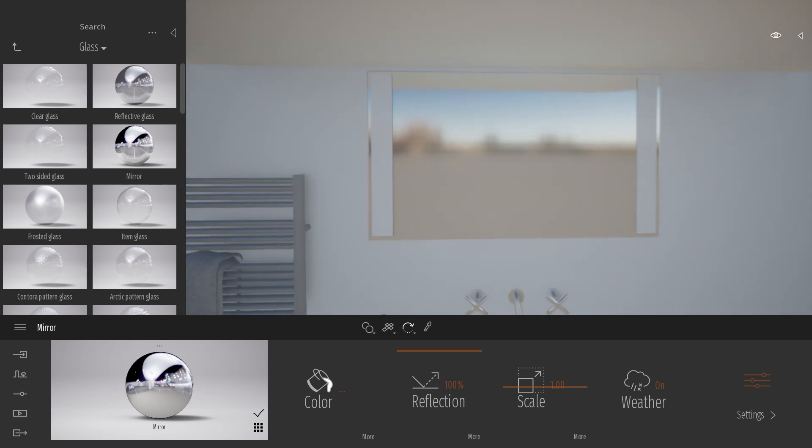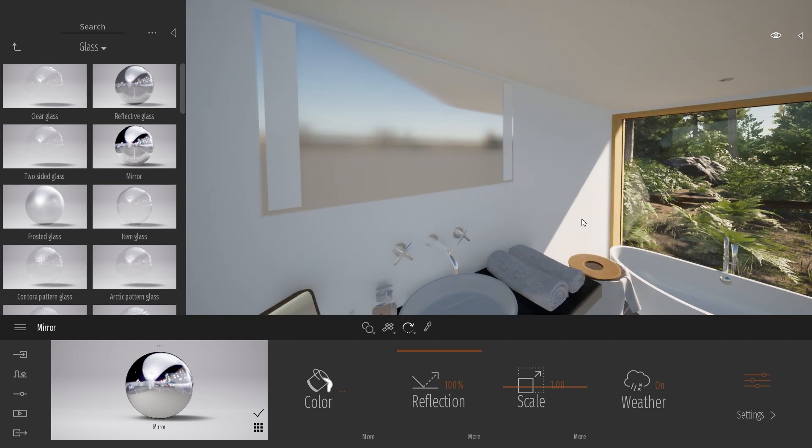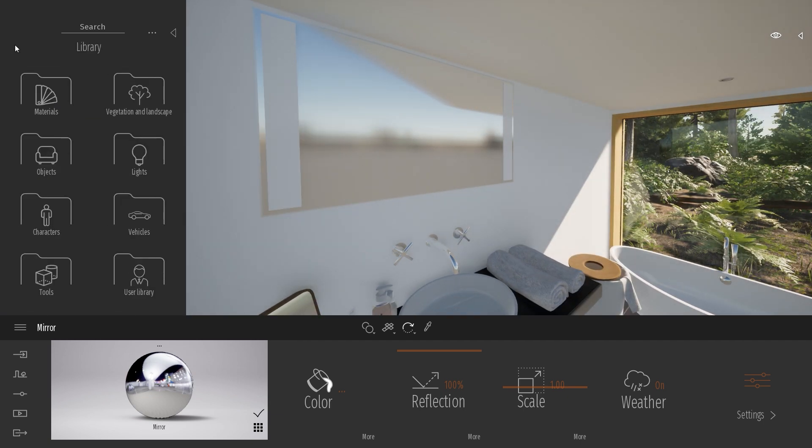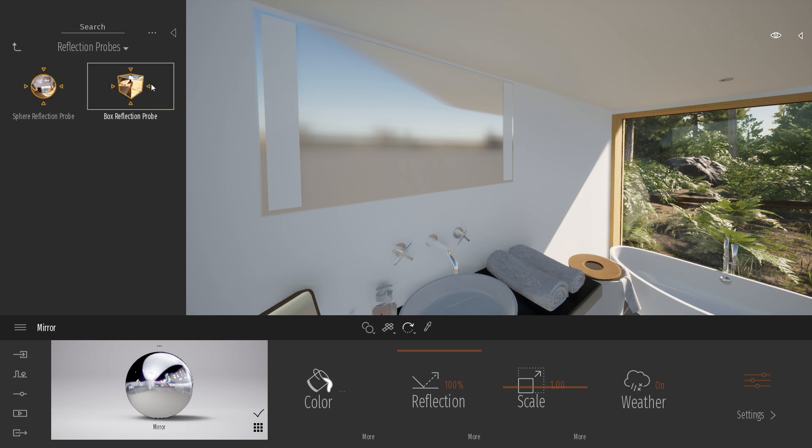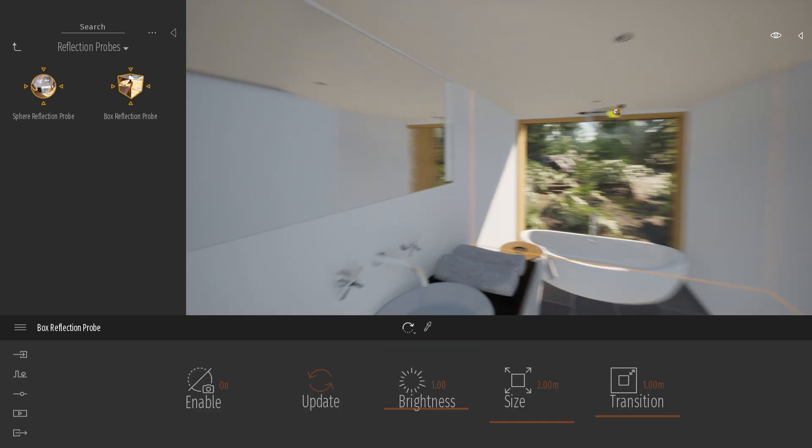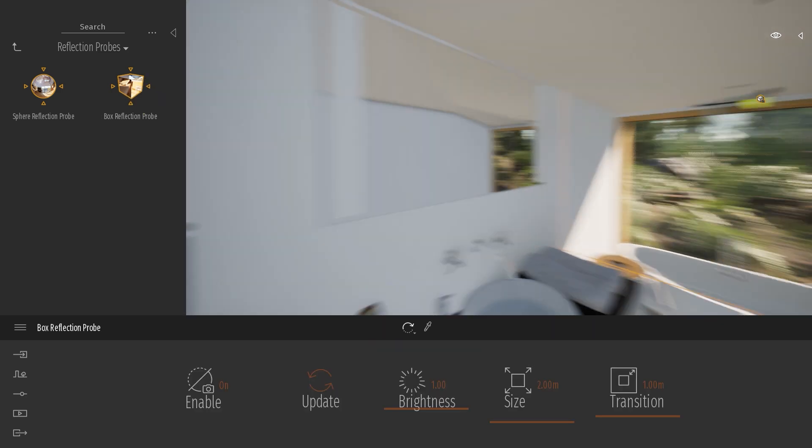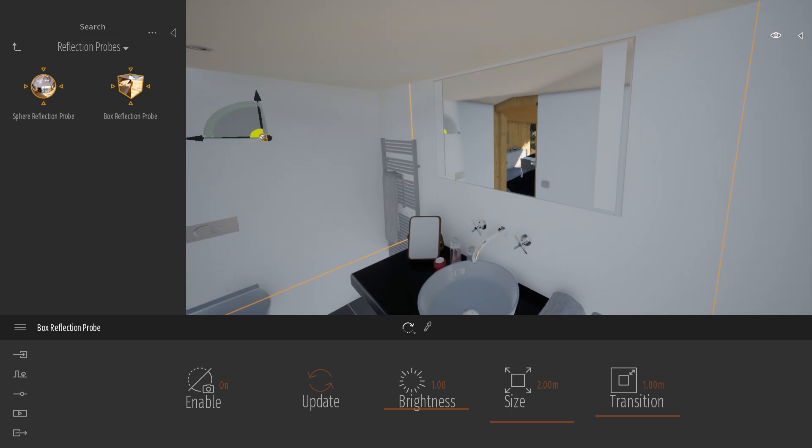A trick to add more information that I will give you today is to use the reflection probe. You can find those reflection probes in the tools reflection probe. So here we just drag the box reflection capture in my scene. As you can see here, we start to have a nice reflection.